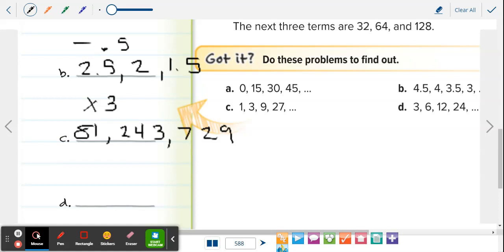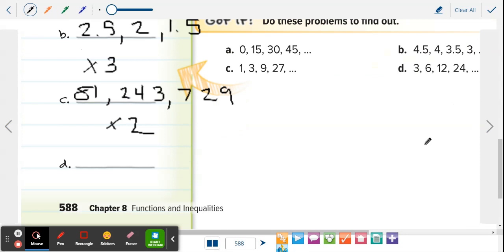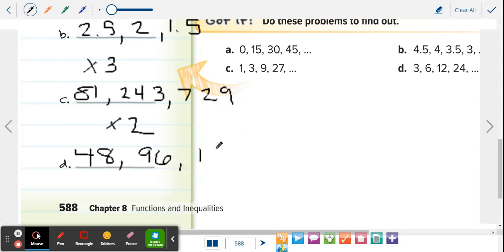Letter D: 3, 6, 12, 24 — multiplying by 2 each time. So 24 times 2 is 48, then 48 times 2 is 96, then 96 times 2 is 192. That's all you have to do for sequences.